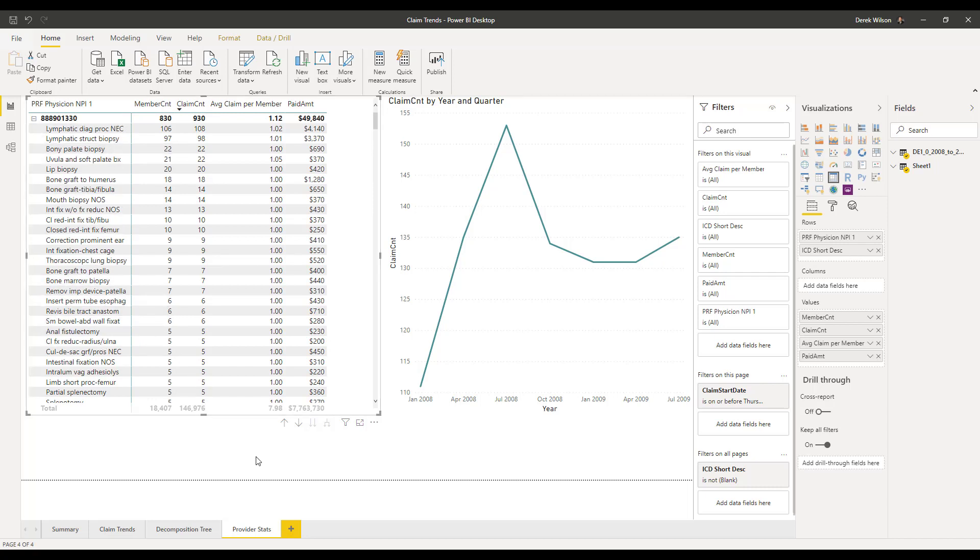So you can really see here how you can take the data from your claim system into an Excel file, into Power BI, or hook Power BI directly into the data if you have a reporting environment or into a copy of your production system. Lots of this stuff is going on right now, and we're helping lots of customers do this.